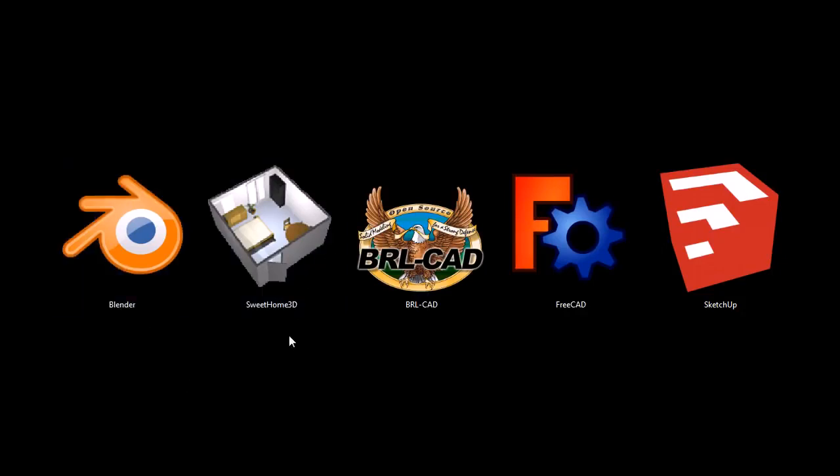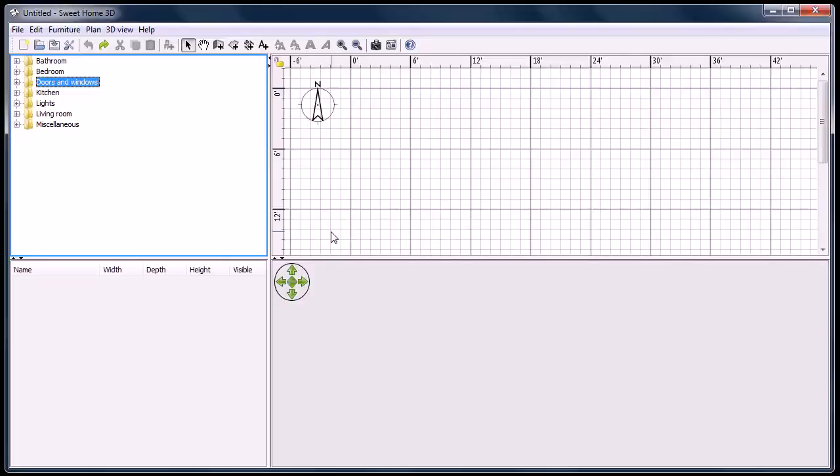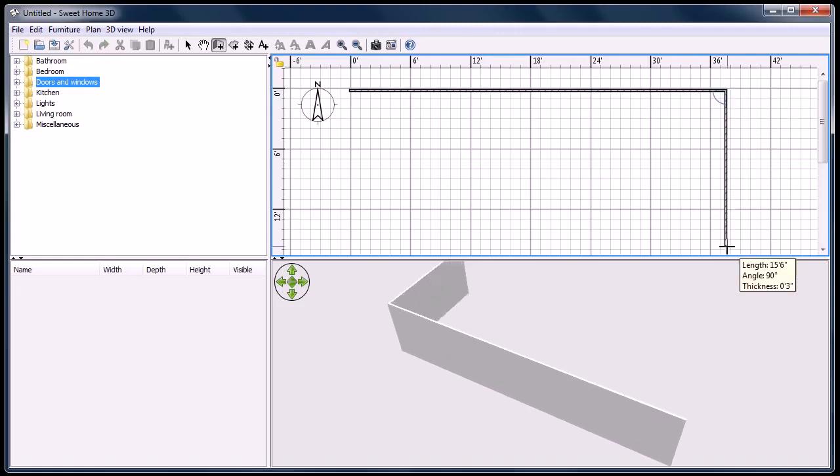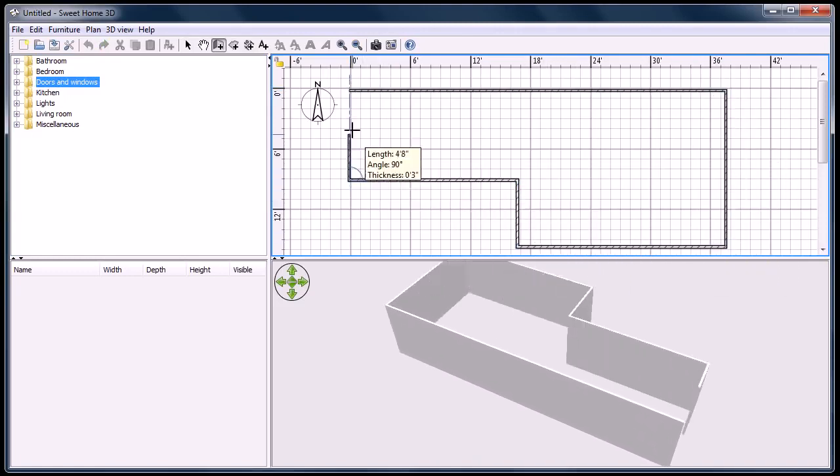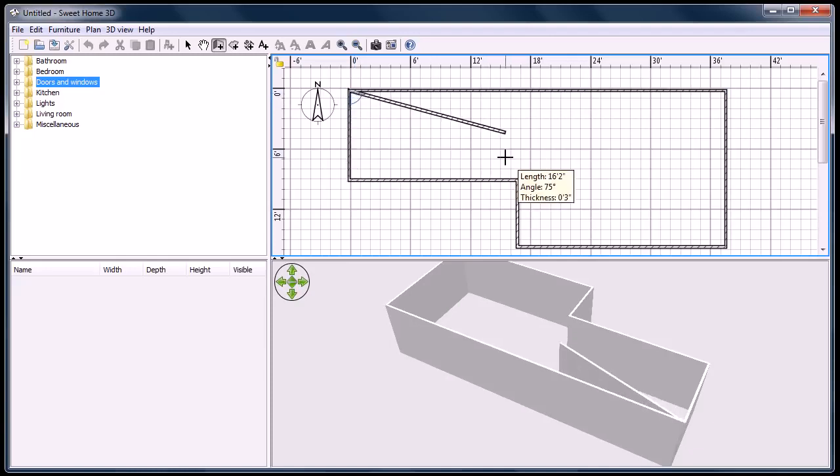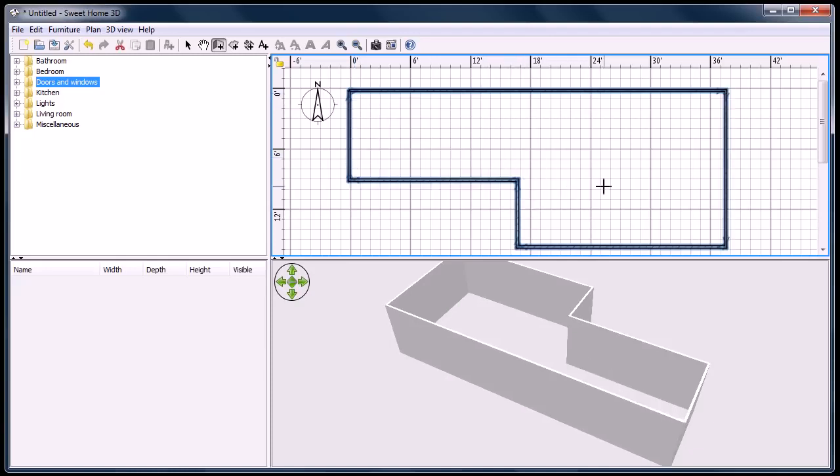The next one we'll look at is Sweet Home 3D. Sweet Home 3D is a program for designing a house layout or a building layout and figuring out how to place furniture and different parts of the building within it. It's very simple.